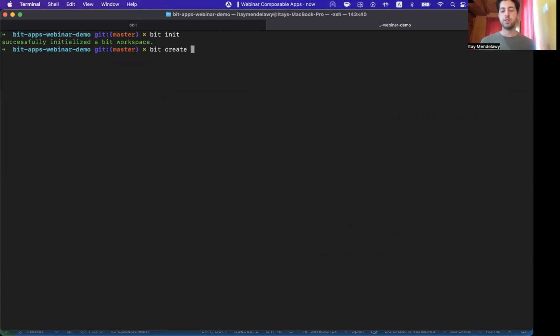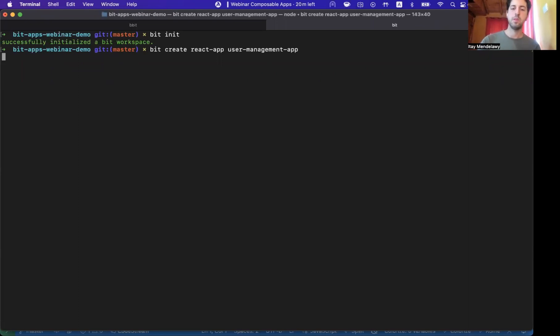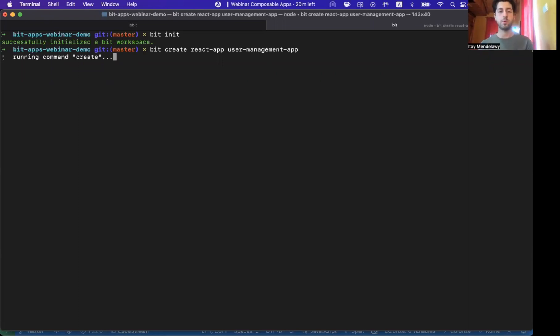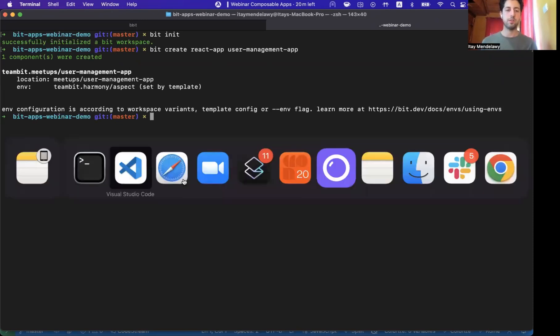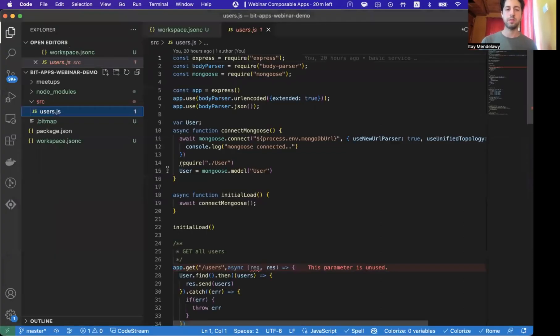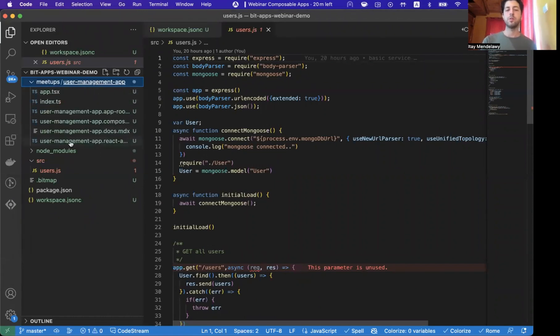And in this case, let's create a React application. So Bit create React app, user management app. This component is a very basic mock React application that eventually we can connect and talk with the user service that we built here. Now, as you see here, inside Meetups, the user management app, there is a new set of files.